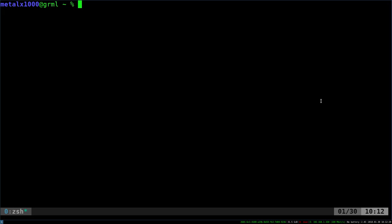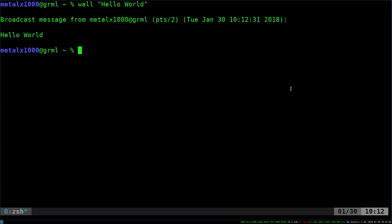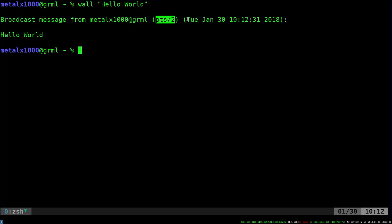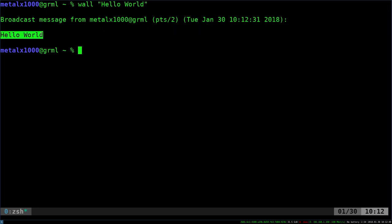It's going to be installed on your system by default on pretty much every system I've ever been on. It's just the wall command. And I can type wall hello world. And there it says it's a broadcast message. It tells you who it's from, what shell it was sent from, when it was sent, and then the message.